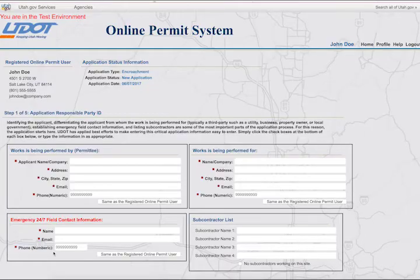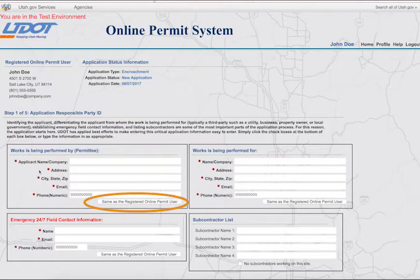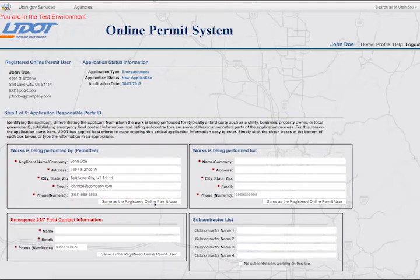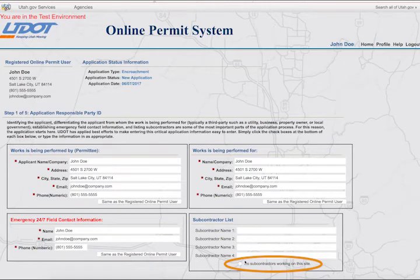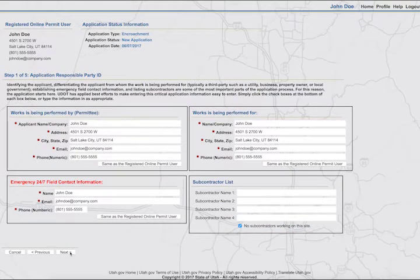If you are the responsible party for this permit, you can simply click on the button at the bottom of the box to auto-populate these fields — this will pull your account information into the fields. If there are no subcontractors, check the box that indicates no subcontractors. Required fields have a red star next to the field. When you have completed all of the required fields, click on the Next button.